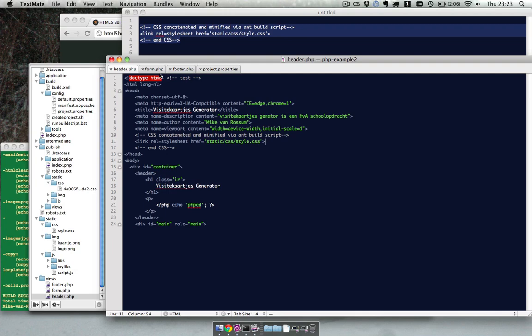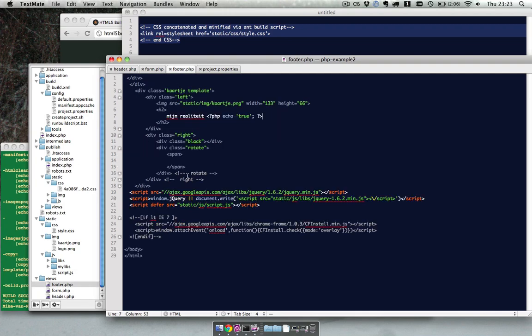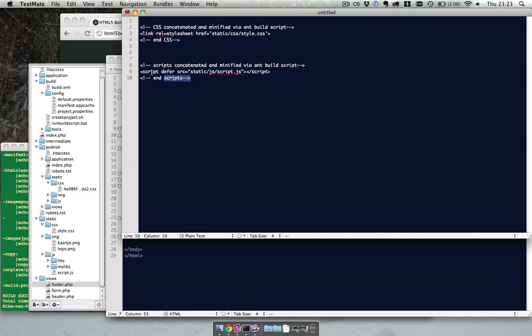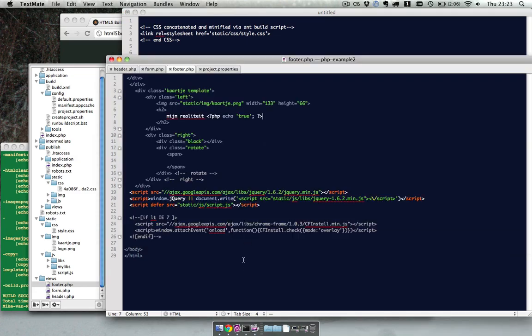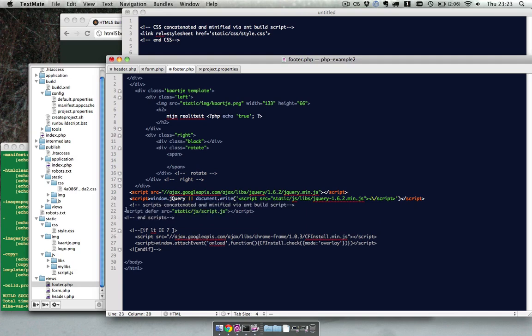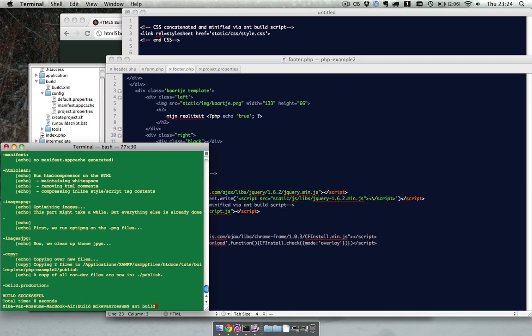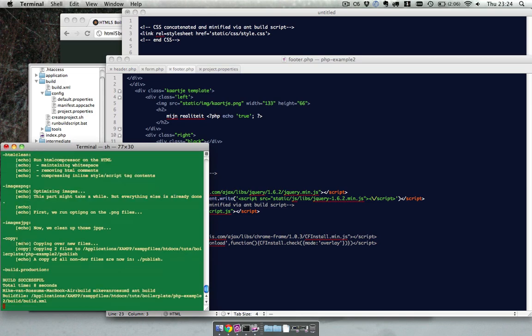And we also need to do that for all our JS files, which is only one. Because HTML5 boilerplate combines everything into one file. So we change that over here. And let's build it again.